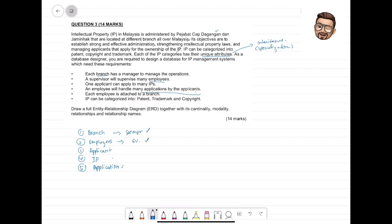Each employee is attached to a branch. IP can be categorized into patent, trademark, and copyright. So we have three different subentities in our inheritance here: patent, trademark, and copyright.